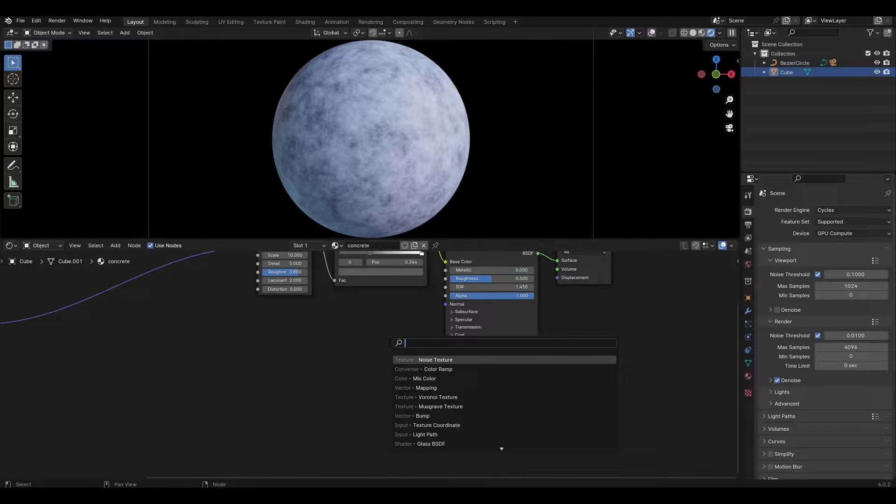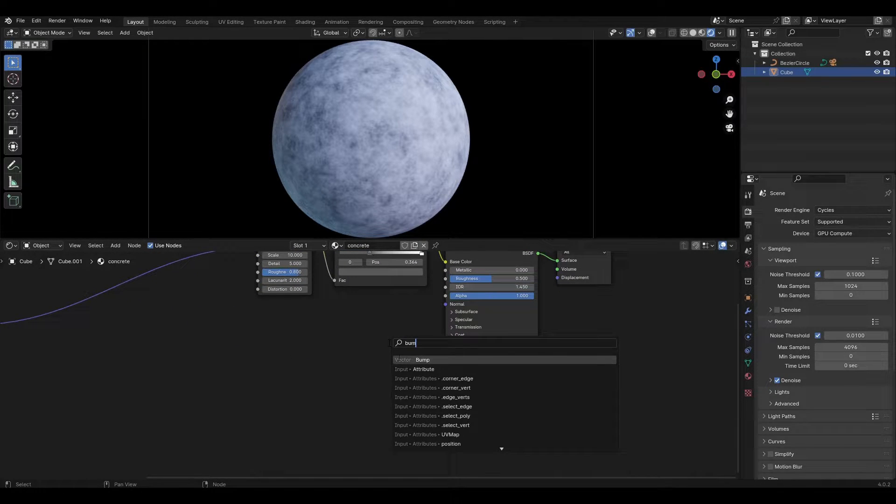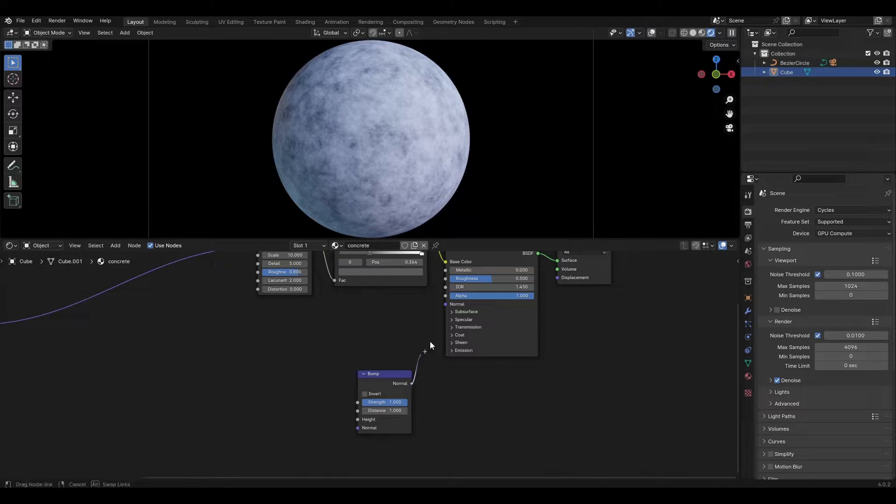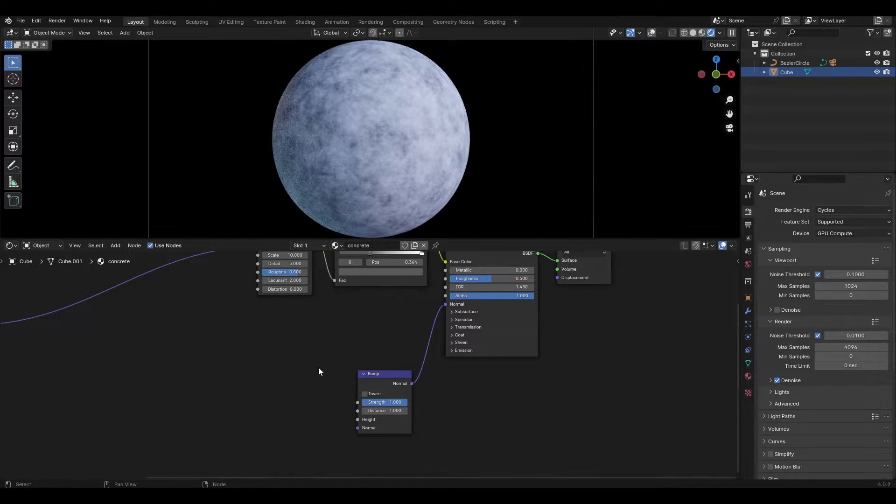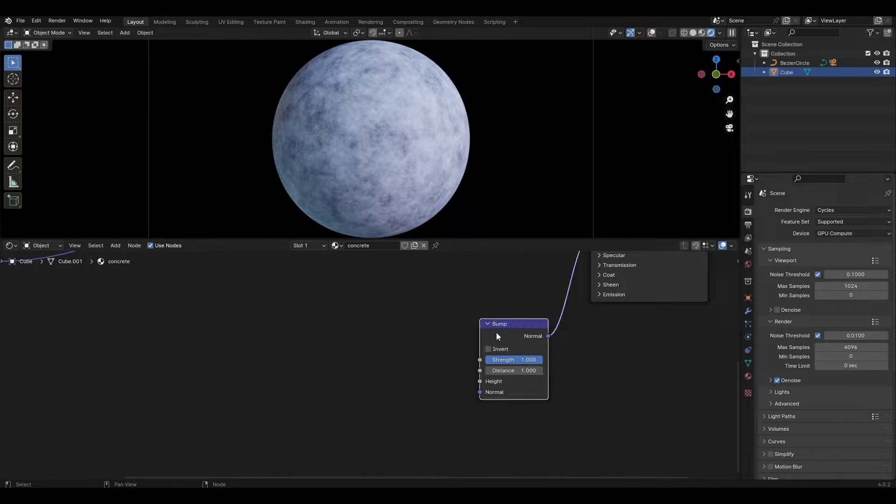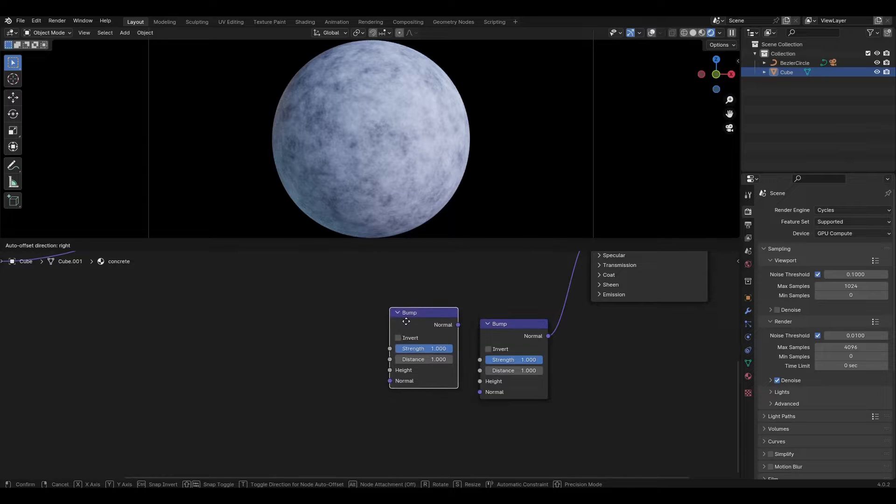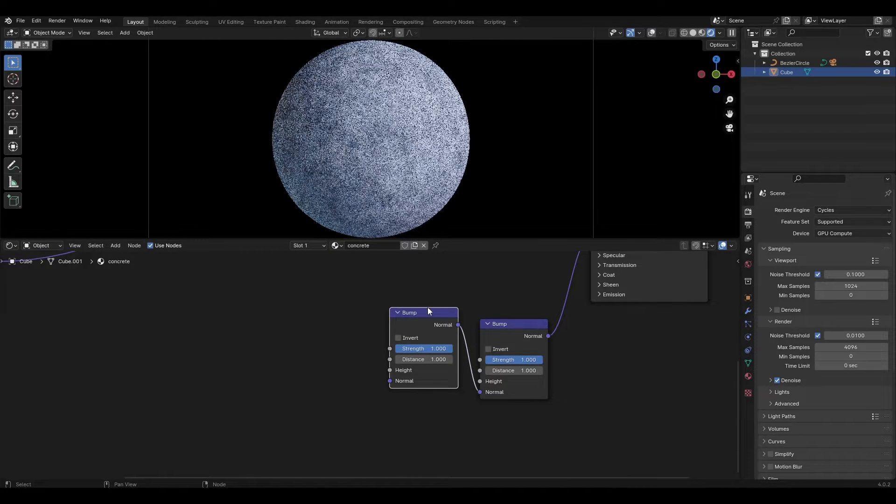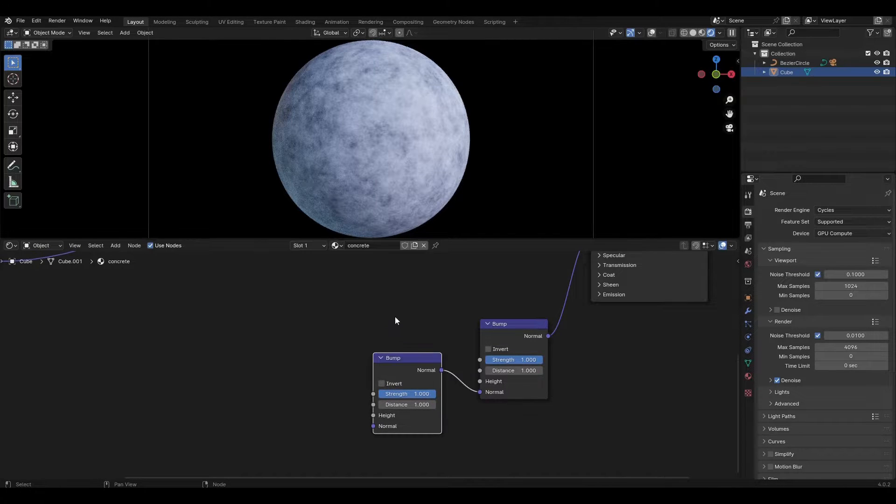Add a bump node and connect it to the normal input in the Principled BSDF. Select the bump node, press Shift+D to duplicate it, and connect the second bump's normal output to the first bump's normal input.